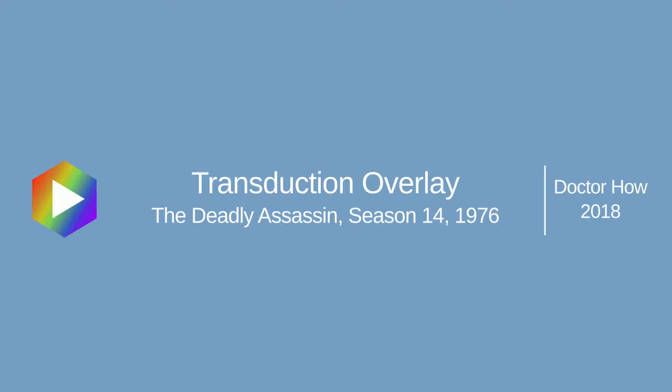Hello, welcome back to Dr. Howe. Today I'm going to be fixing another special effect. This is actually a transduction effect in the Doctor Who story The Deadly Assassin.